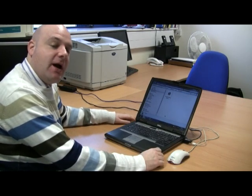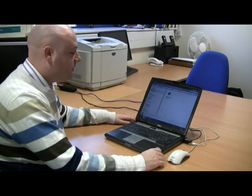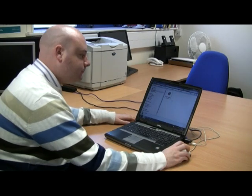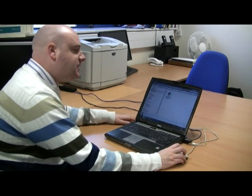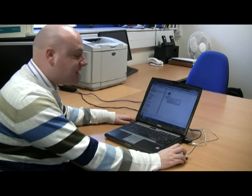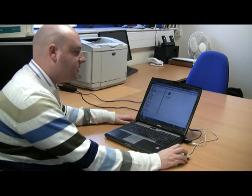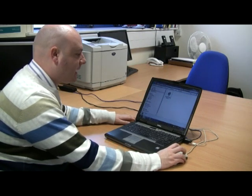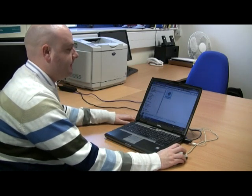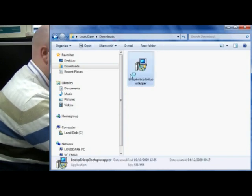Next I'm going to show you how to install the software on your own computer. The SMART Board file should have downloaded from the website, and what I'm going to do is double-click on it and give it a few seconds.